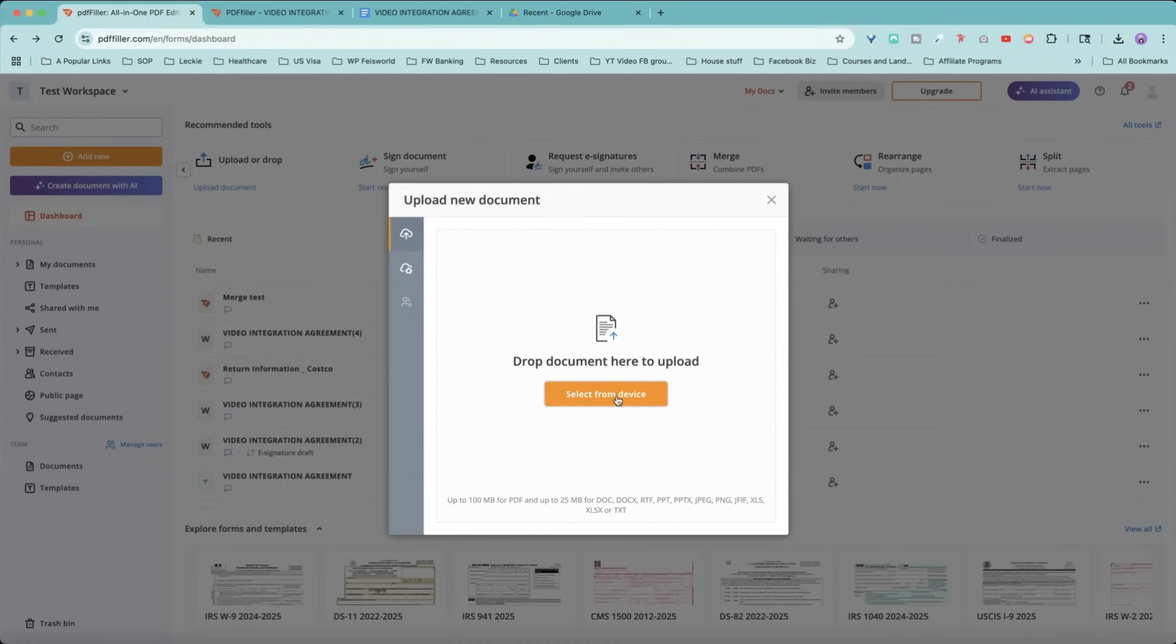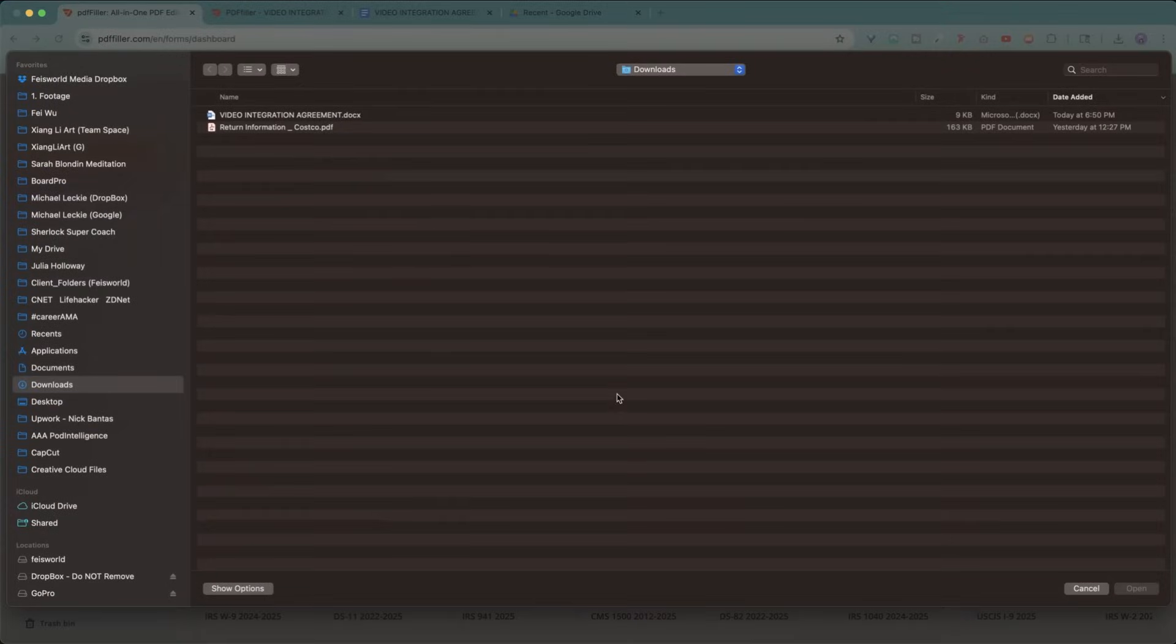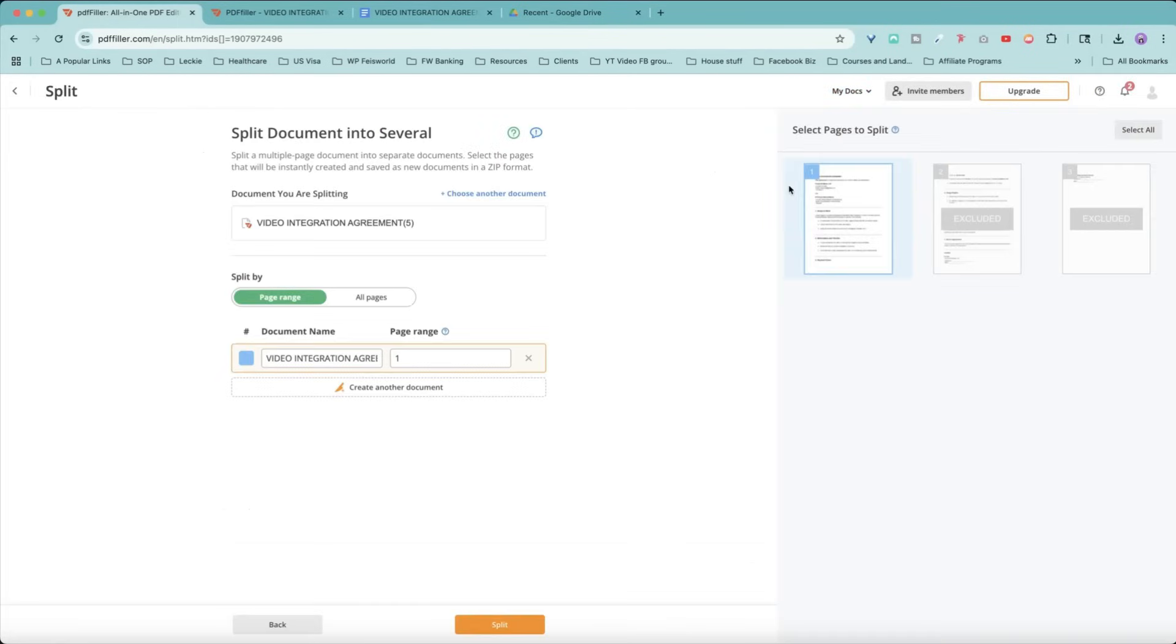Same thing goes for split and extract pages. Once a page is uploaded, look to the right-hand side. You can select pages to split. You can choose to include or exclude pages. So when they're grayed out, that means they are excluded.